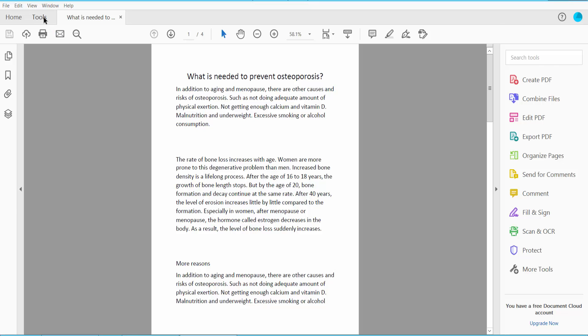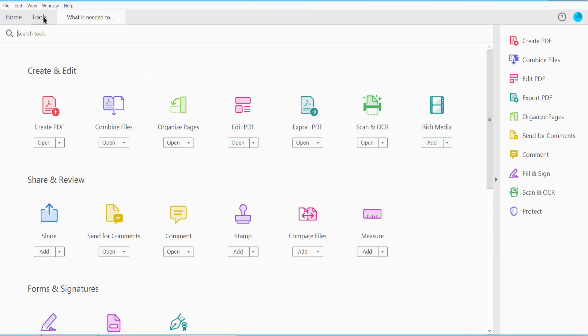Click this Tools option. Here we will find this Edit PDF option. Click here.